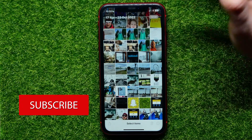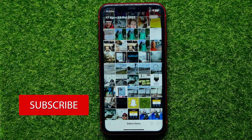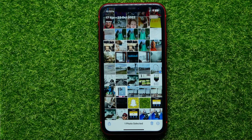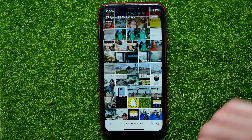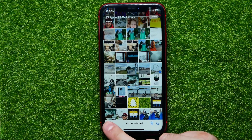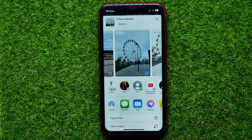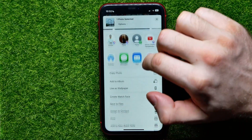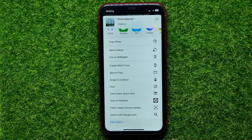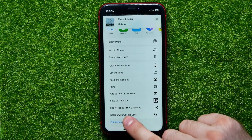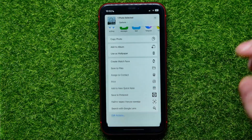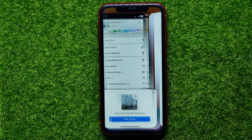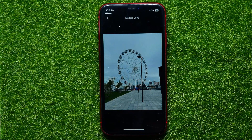Check mark any picture and then hit on the Share button. Scroll down until you find 'Search with Google Lens,' hit on that, and then select 'View Results.'